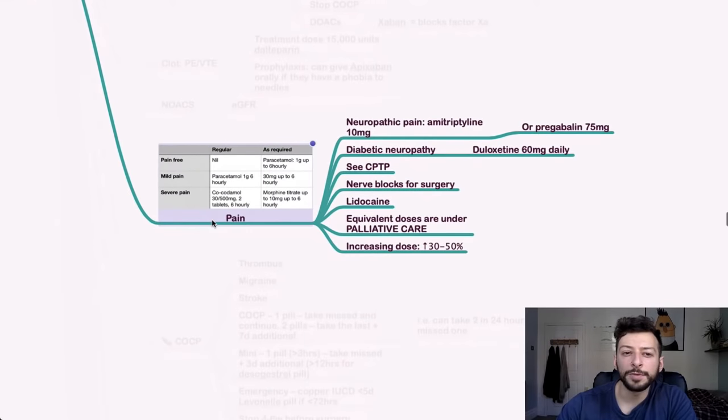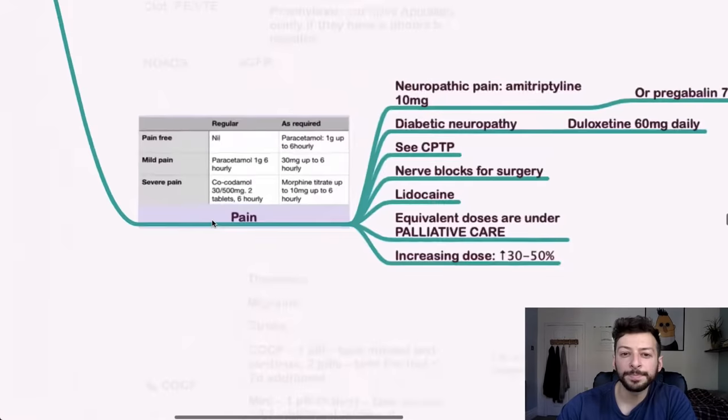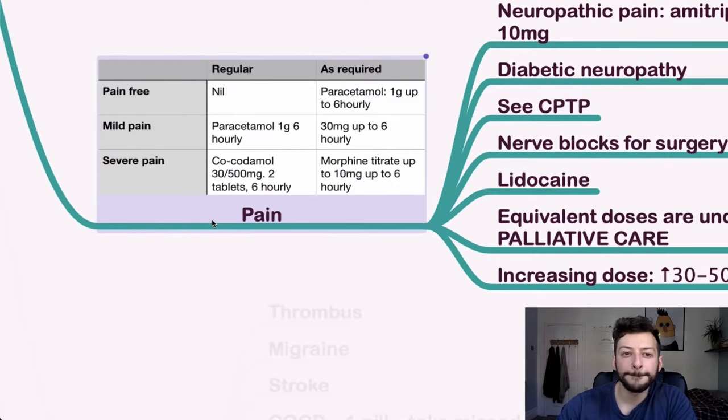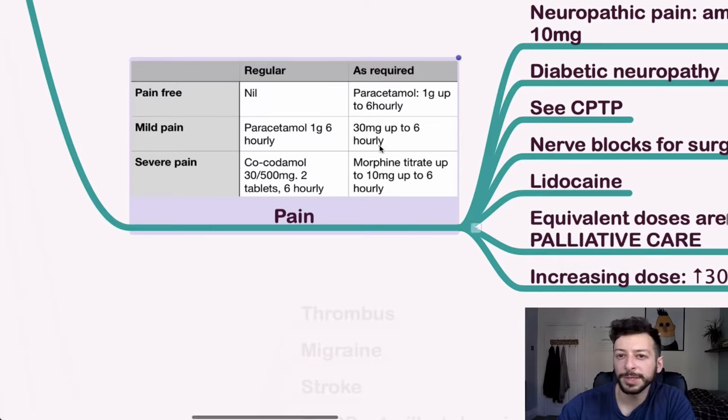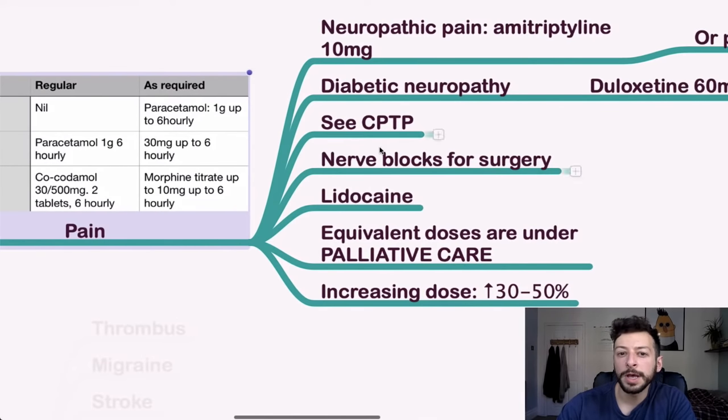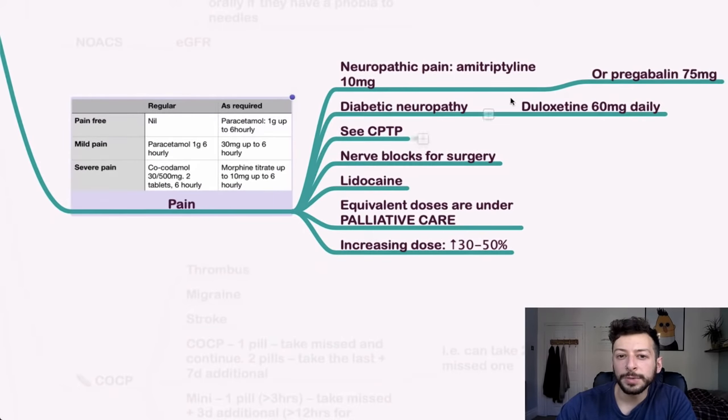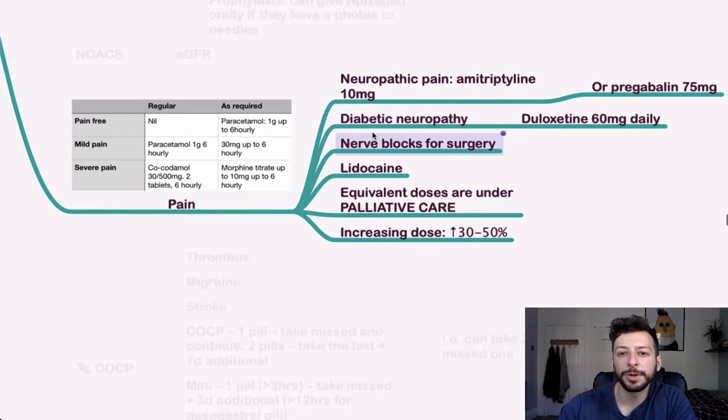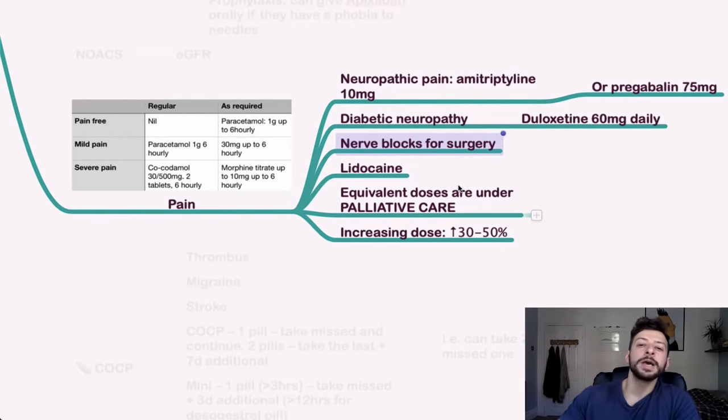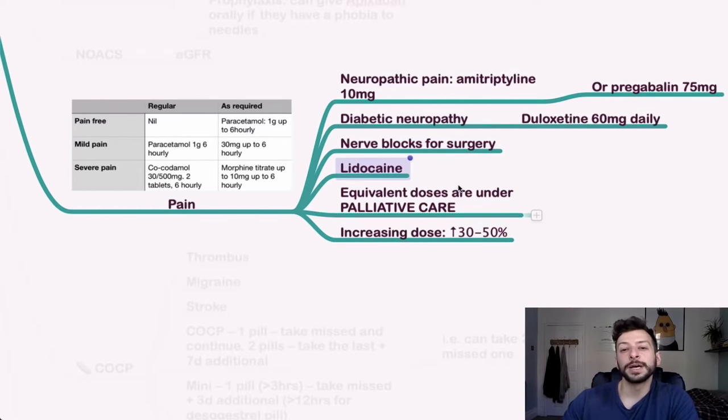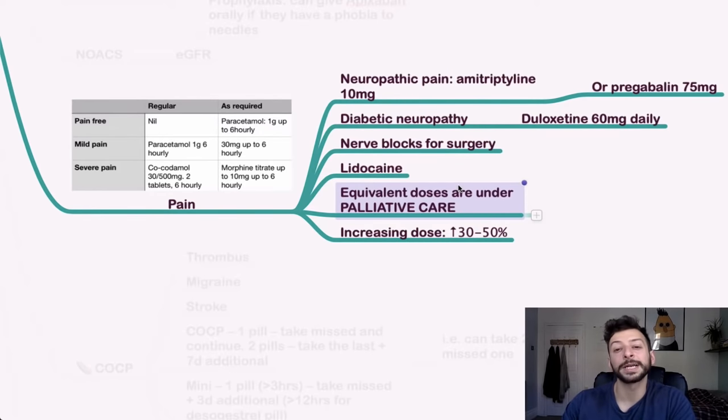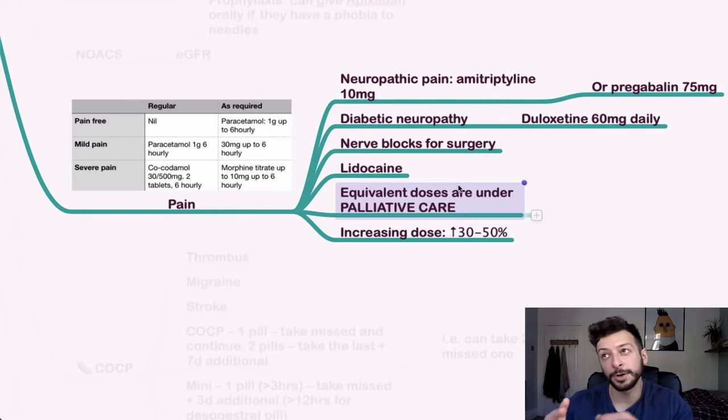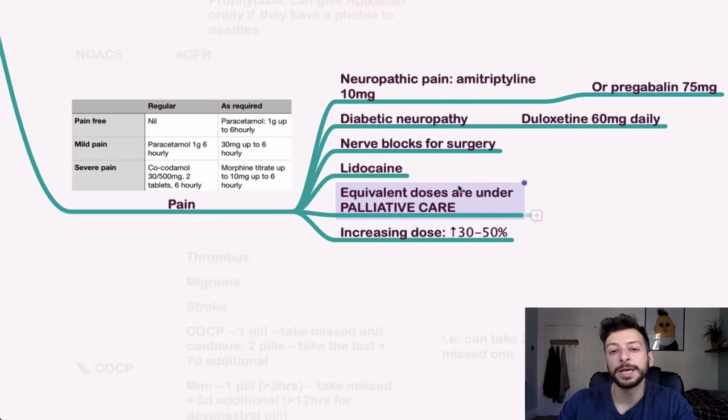And then for pain, this is the rule. I think we mentioned this before. Yes, we have. Consider nerve blocks for surgery, lidocaine as well. And the equivalent doses are under the palliative care section. There's a table on the online one and also in the physical BNF too.